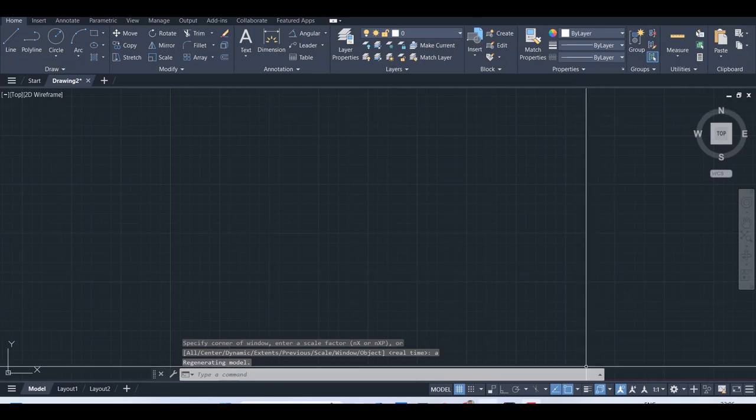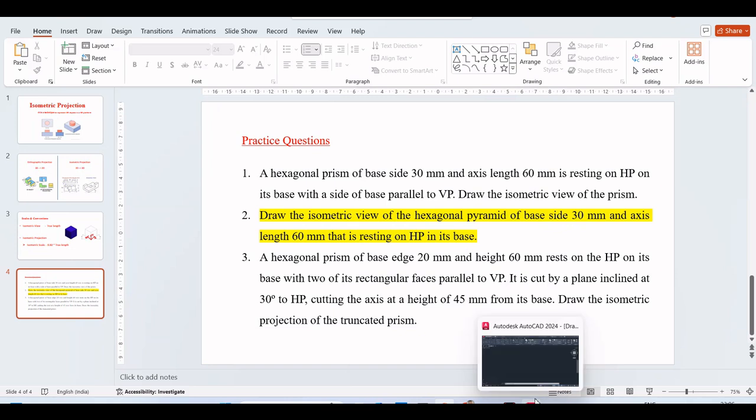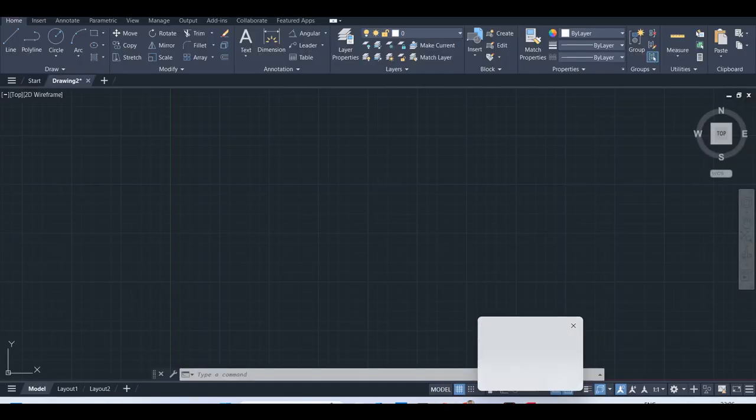Before starting our isometric view, we have to draw the 2D views, the front and top view - the orthographic projection we have to draw first. The given shape is hexagonal pyramid, so the true shape is hexagonal. Based on the question, it is resting on HP, so you will get the true shape on the horizontal plane. When you see from the top, you can see the true shape. So first we have to draw the hexagonal pyramid on the horizontal plane.